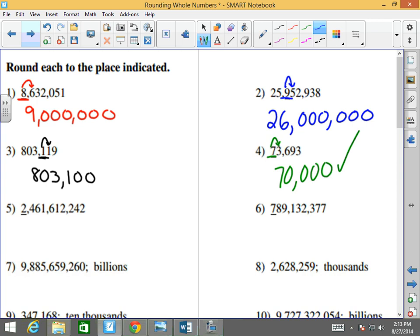This is 2,461,612,242. This is at the billions. I'm looking at the 4 here. It's going to be 2 billion. It's a 4, so it's less than 5 — that means it stays the same and all the other numbers go to zero.